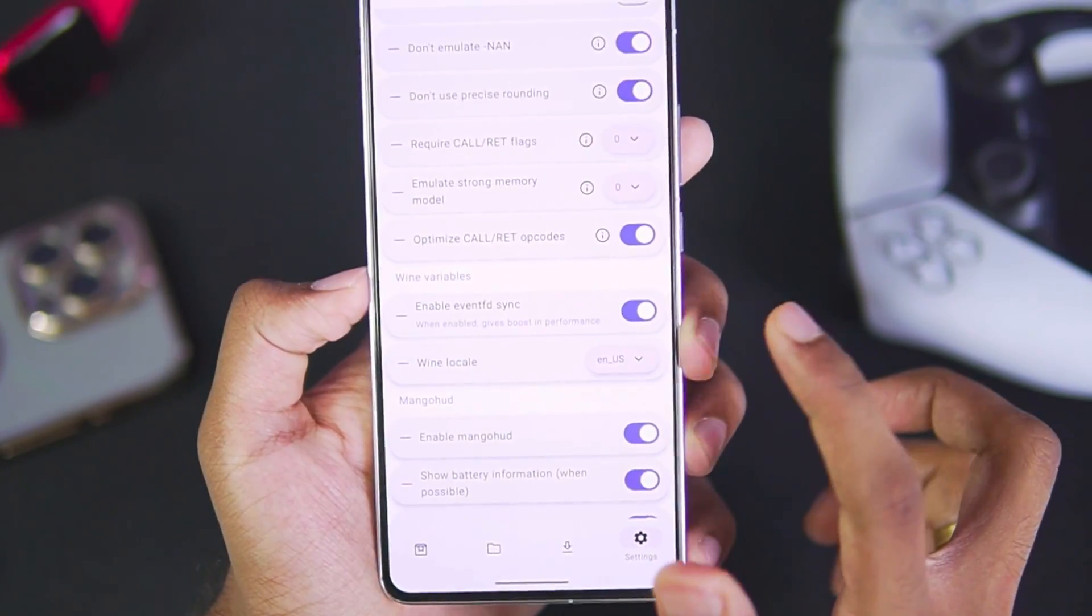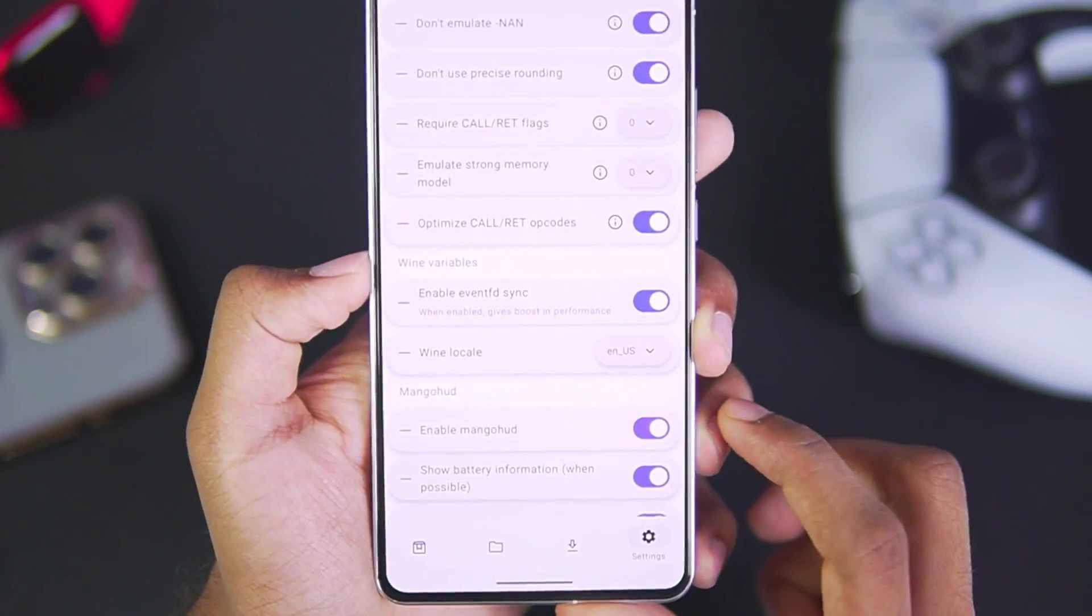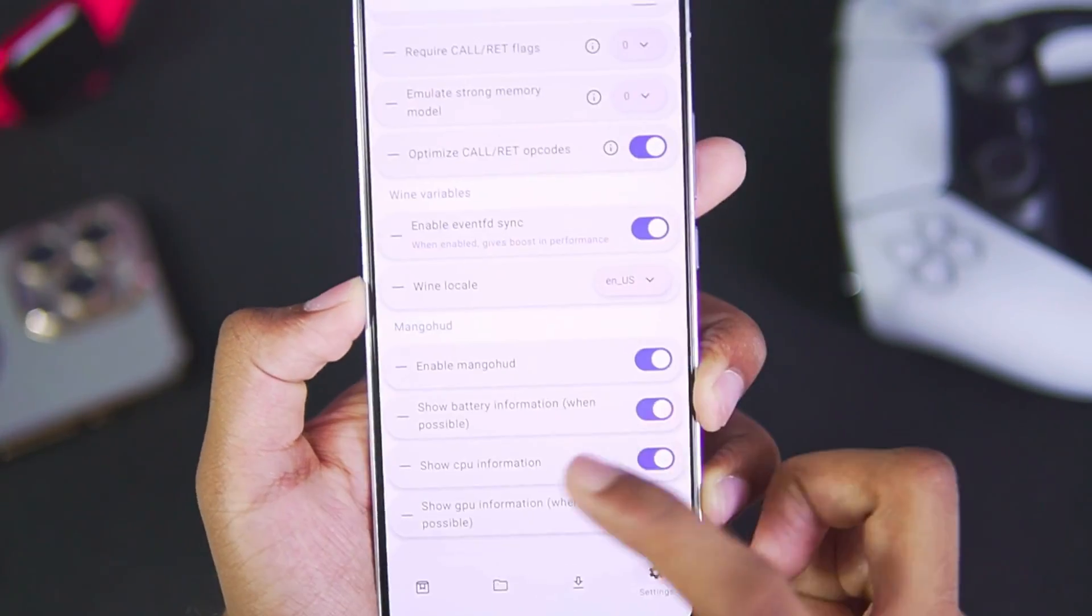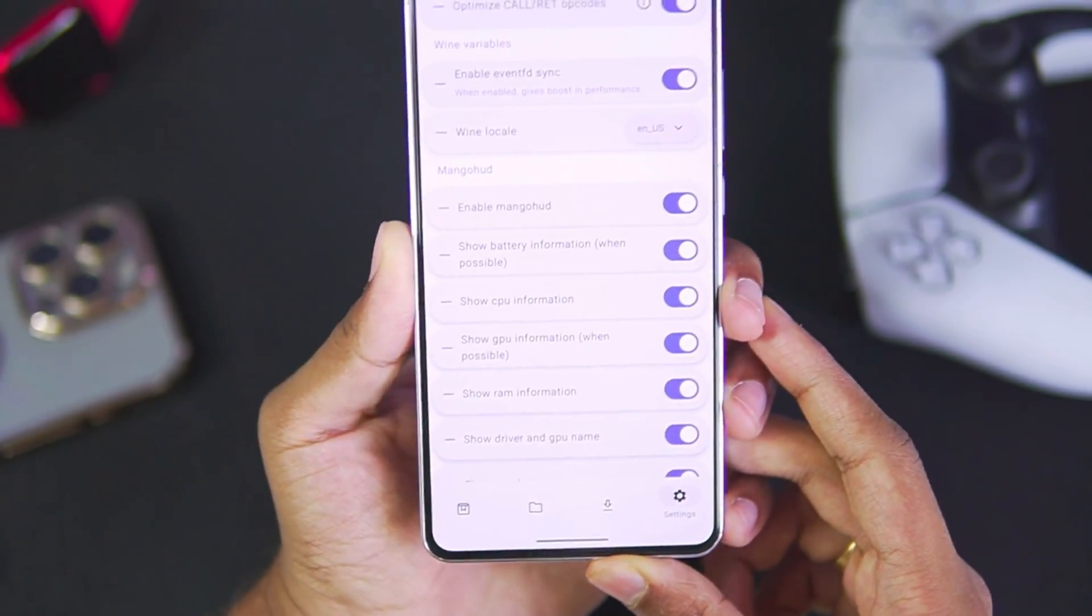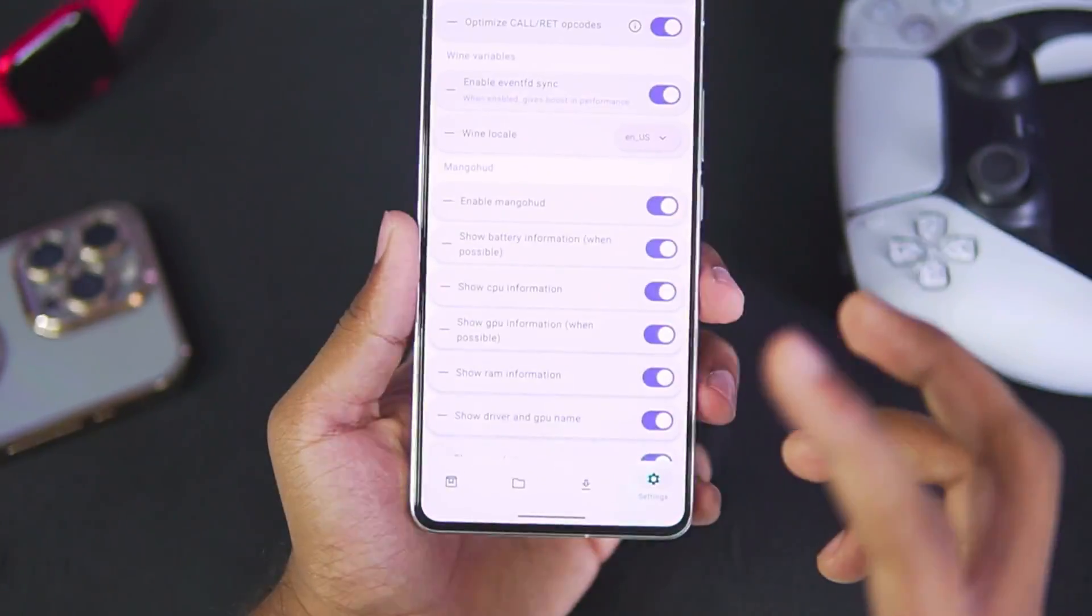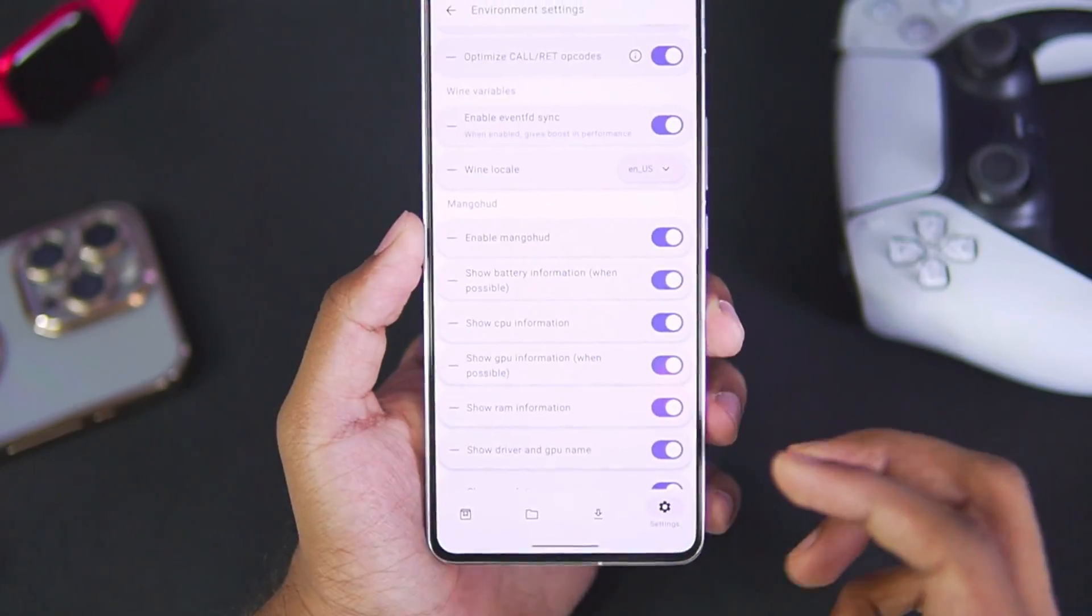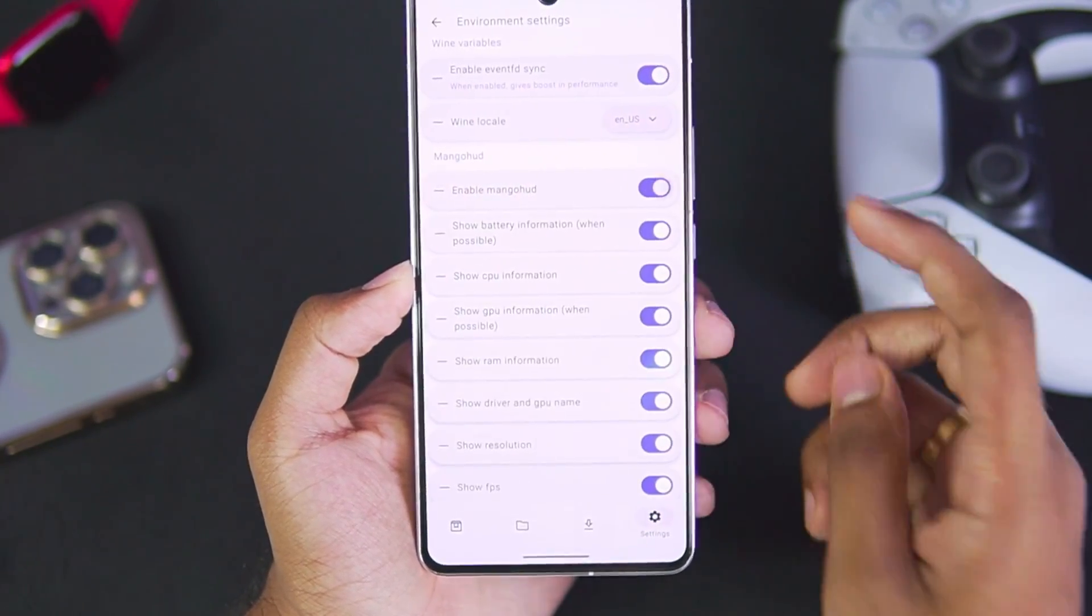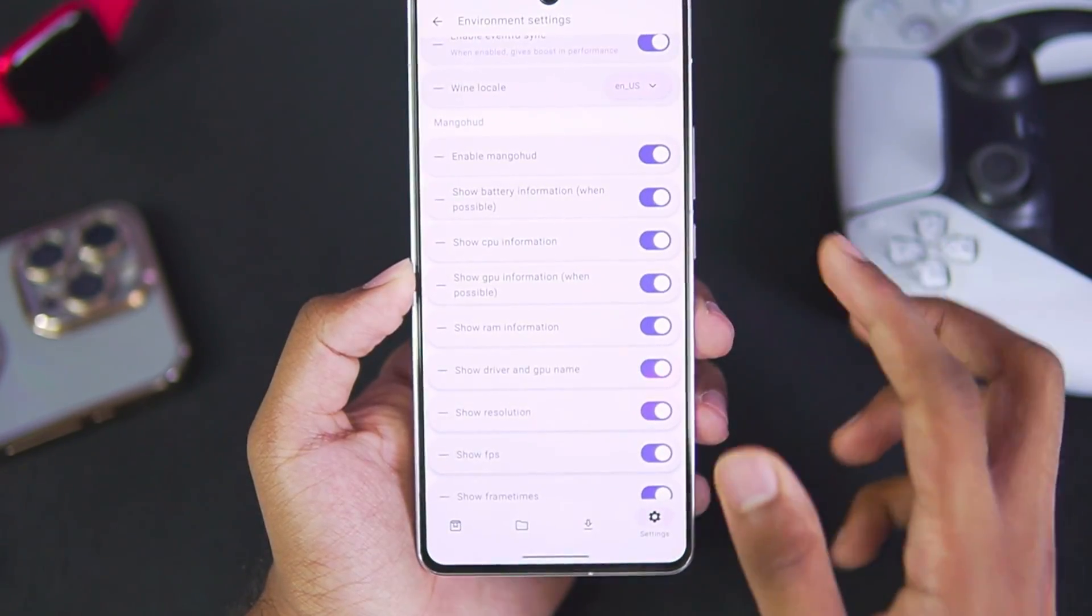In terms of Wine Variable, make sure to enable Event FD Sync, which will give you a boost in performance. Once that has been done, this is the most important setting because if you don't edit this preset, you will get an annoying FPS bar in the middle right side of your screen. Make sure to turn on Mango HUD if you want to see your device performance. You can also customize it.